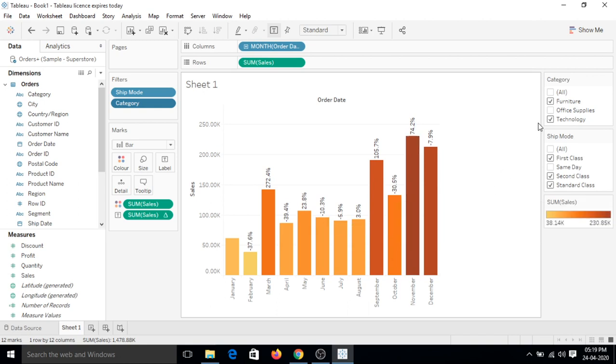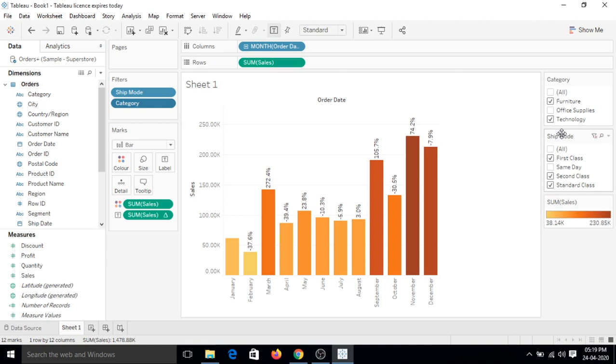Basically at the backend it is running like ship mode is equal to first class and second class and standard class, and there is an AND condition between ship mode and category where category in furniture and technology. So something like that if you know a little bit about SQL, so you can relate that.